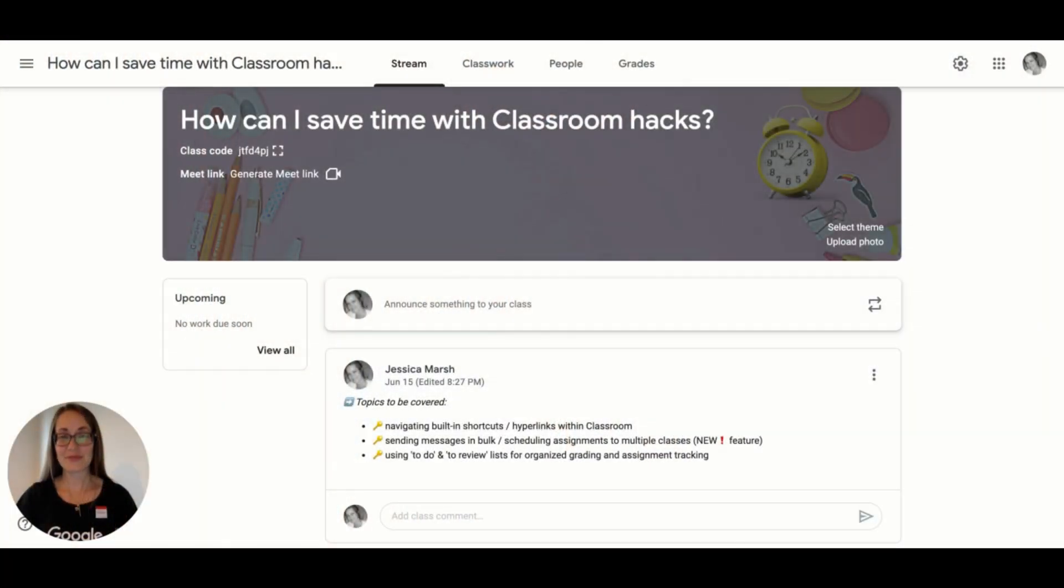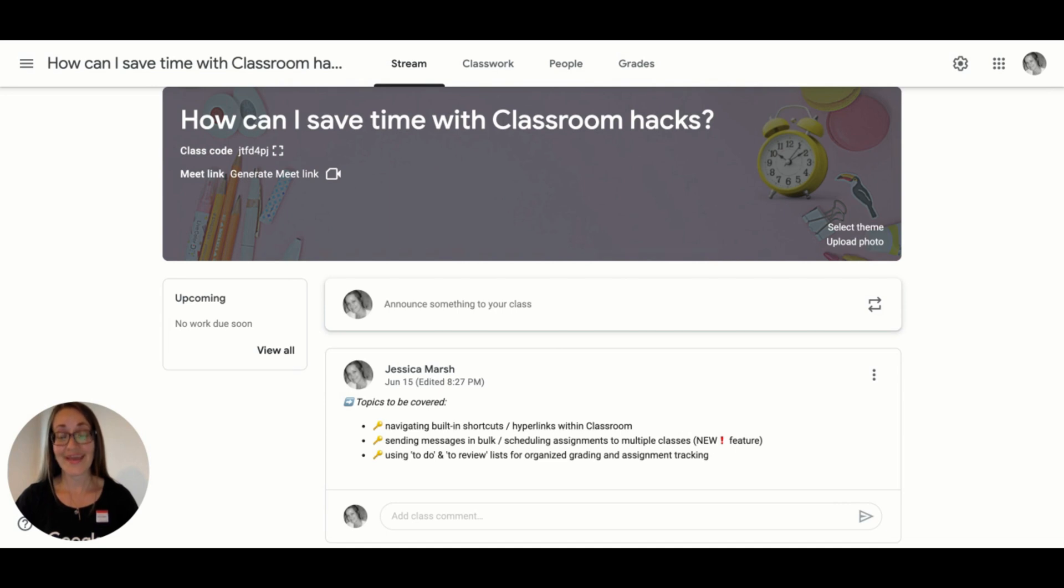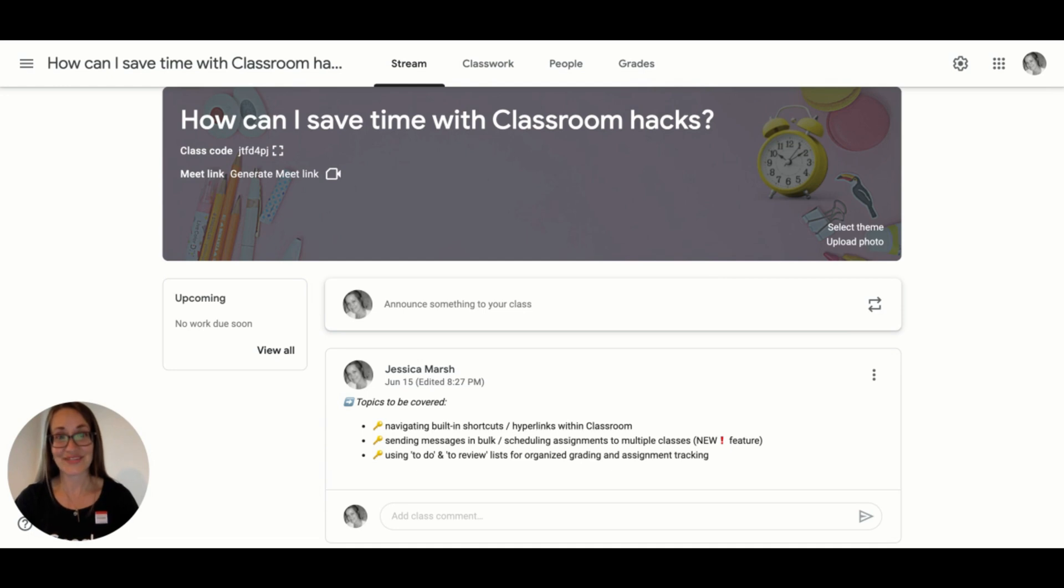I will share several tricks that will help you save time and be more efficient when using Google Classroom, including navigating built-in shortcuts and hyperlinks within Classroom, sending messages in bulk, and scheduling assignments to multiple classes at once, a new exciting feature.